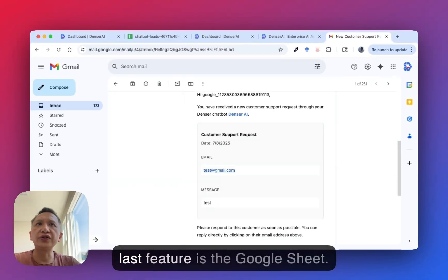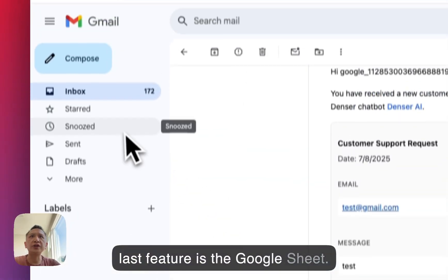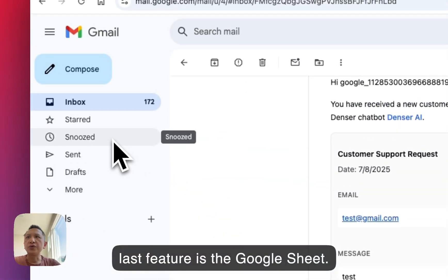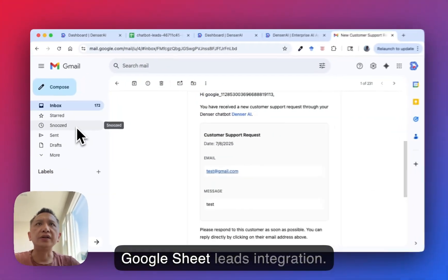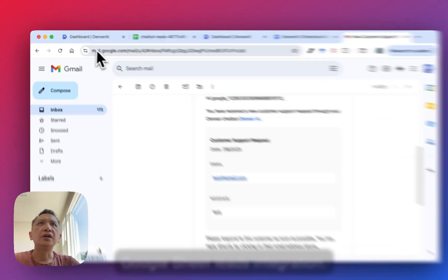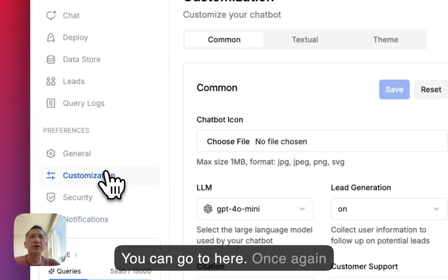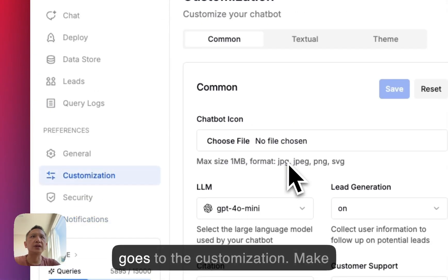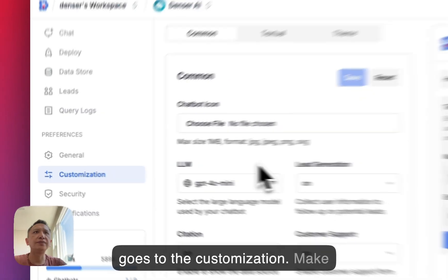The last feature is the Google Sheets lead integration. You can go here. Once again, go to customization.